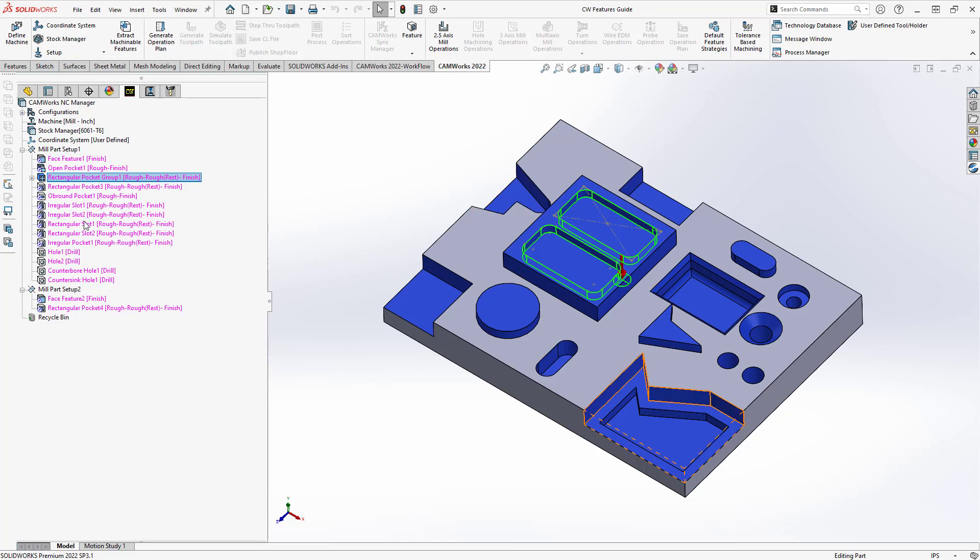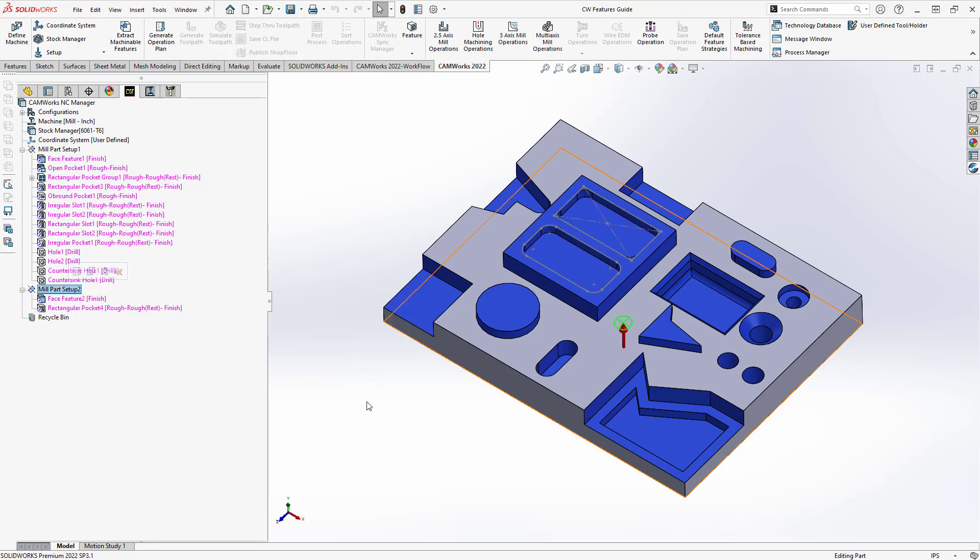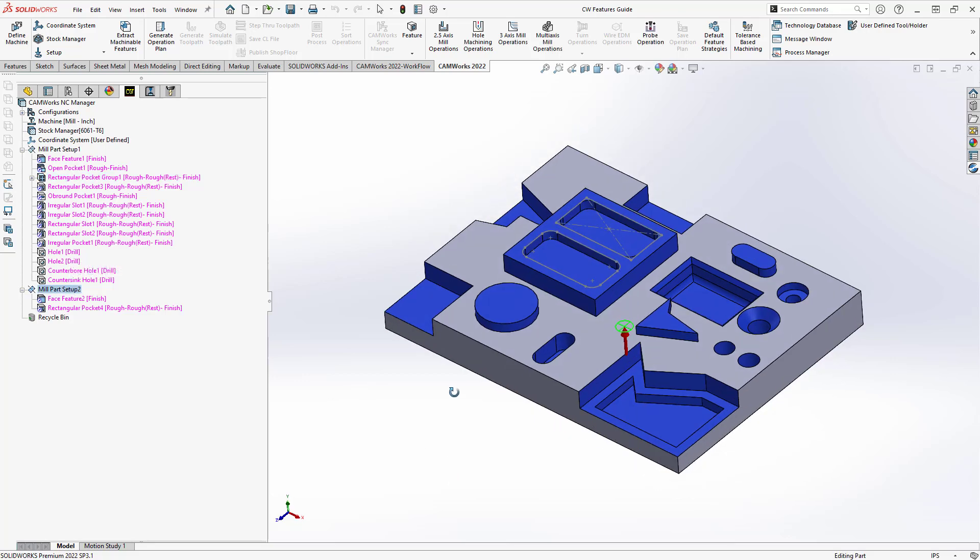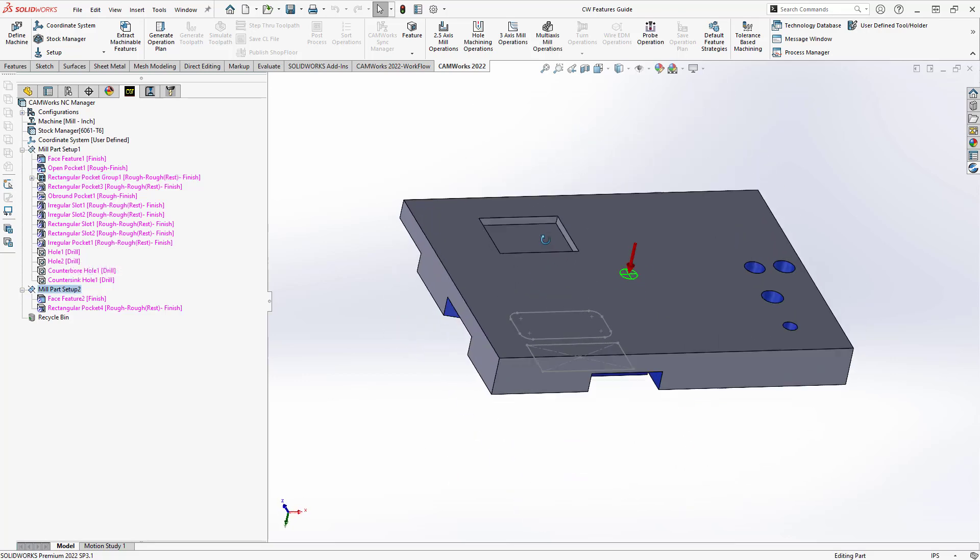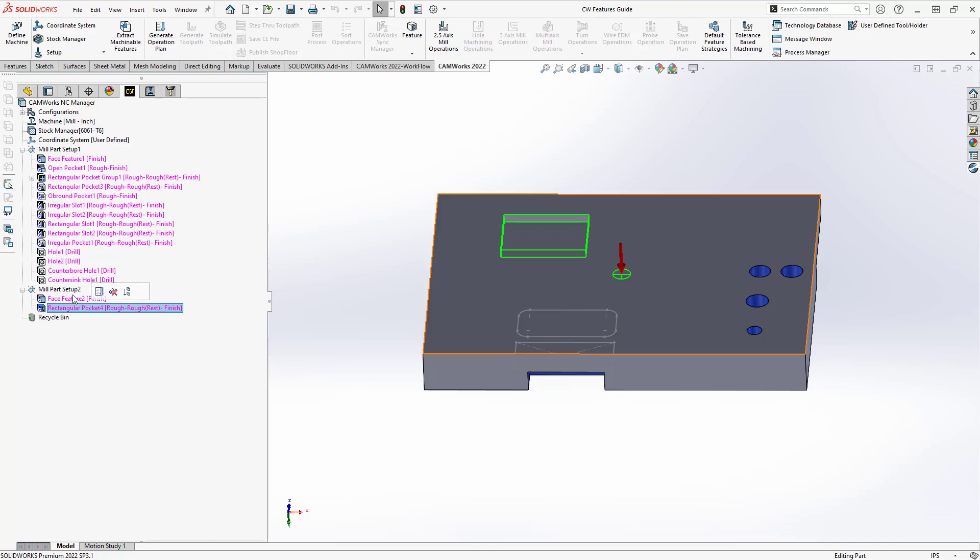And if I just hover over these, you'll see that it highlights it on the part, the holes and such. One of the other benefits of the automatic feature recognition is I didn't even realize that on my second side, my second op, there's a pocket that needs to be removed. So it found that for me, as well as added that facing feature.